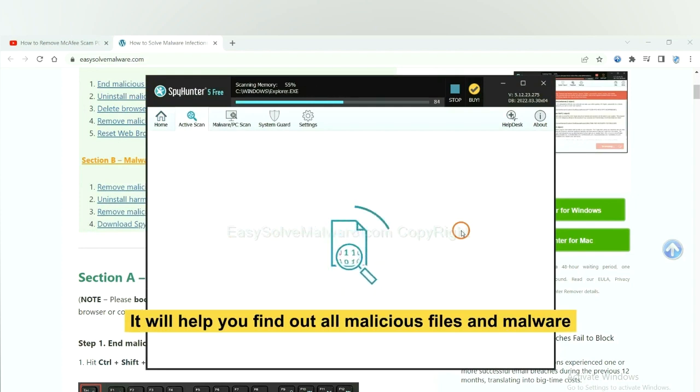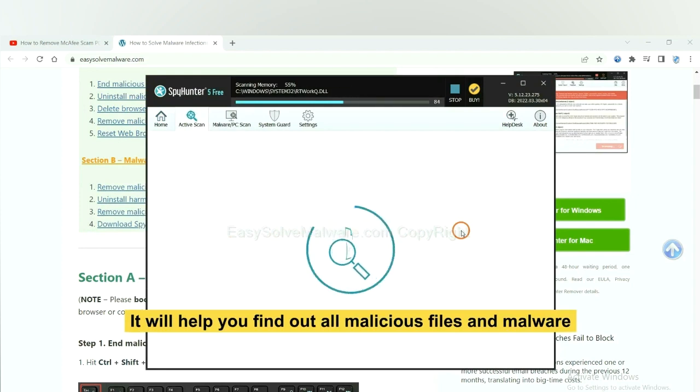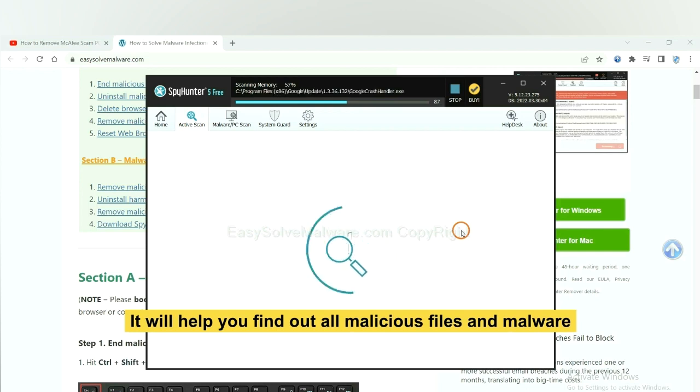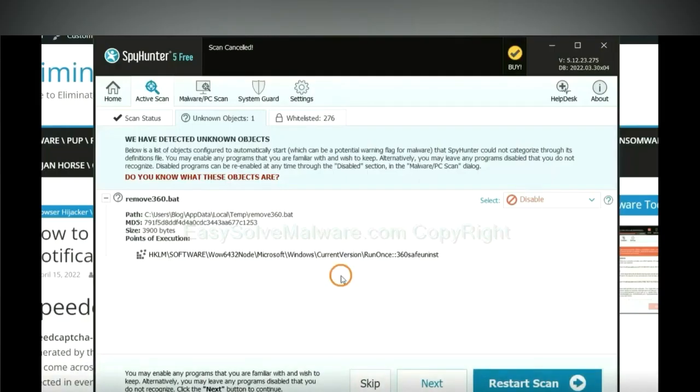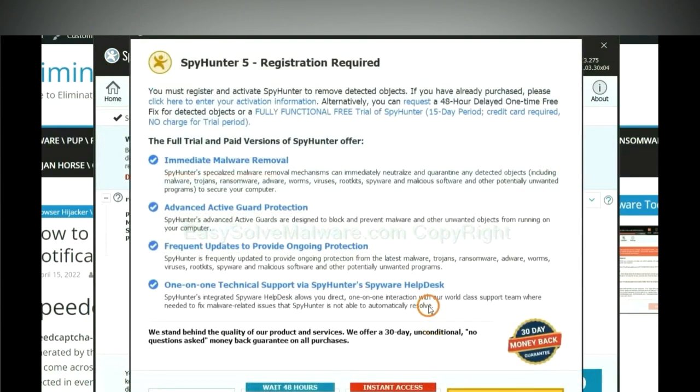It will help you find out all malicious files and malware on your computer. When the scan completes, click next.